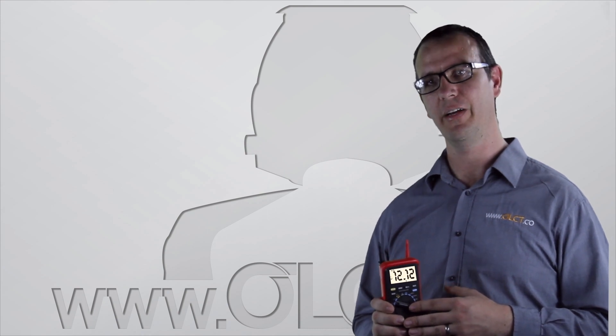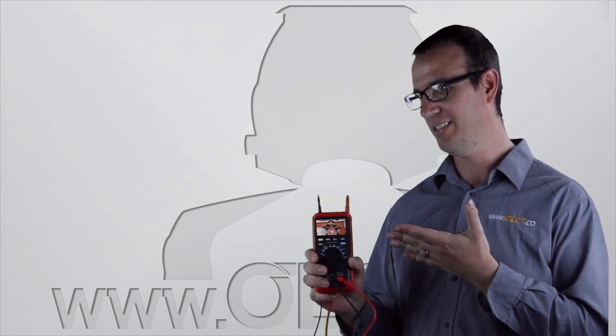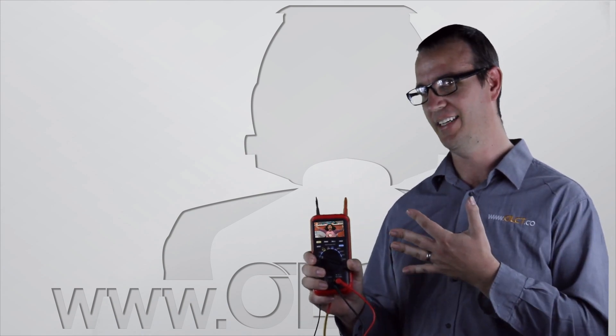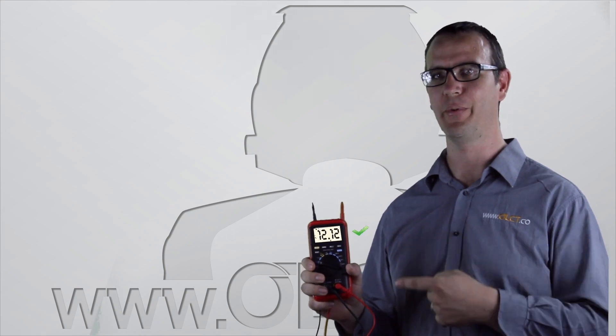So let's get started turning your multimeter display from this into this, something that can help you out.